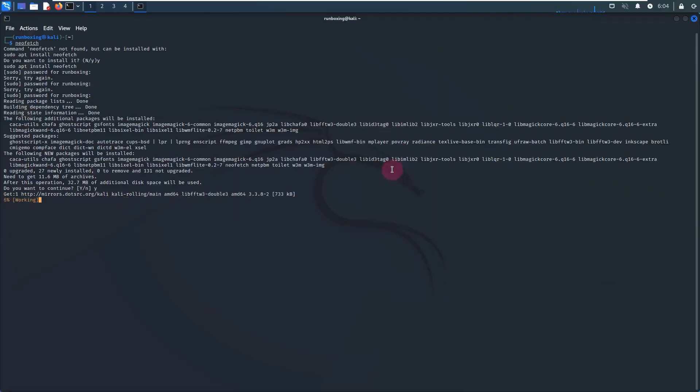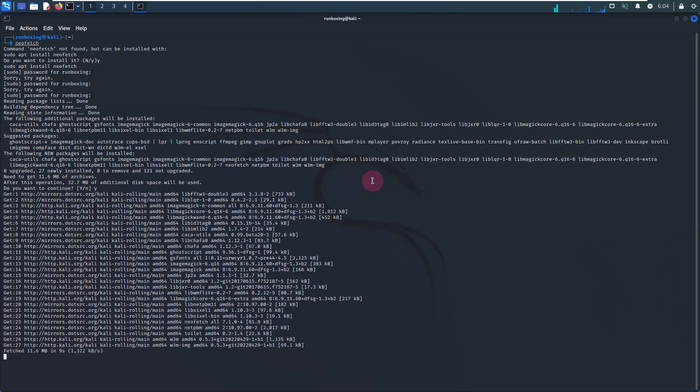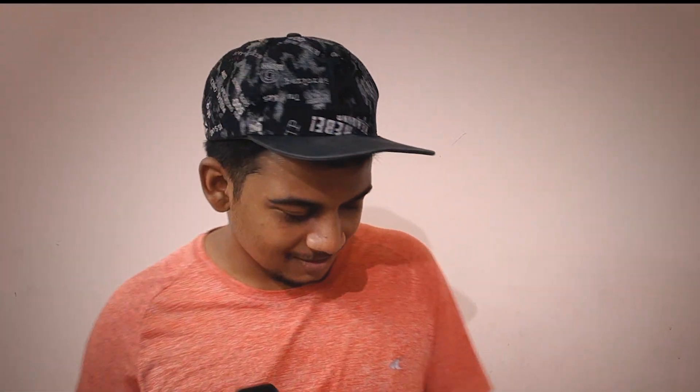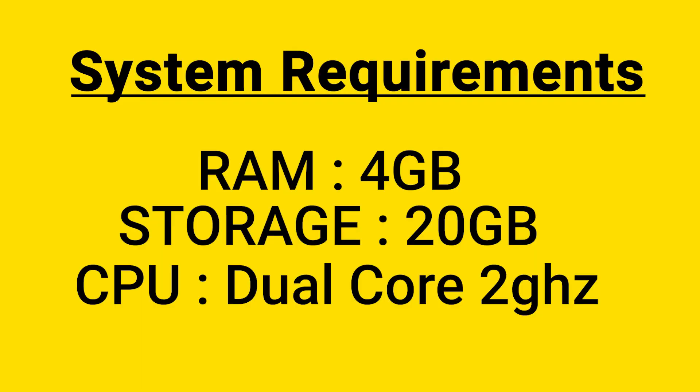If you are in the cybersecurity-related field, you can use Kali Linux. However, if you just install Kali Linux without knowledge of what to do, it can be problematic. You should only use it if you actually need to do security or hacking work. The system requirements are 4GB RAM, 20GB storage, and a dual-core 2GHz processor.